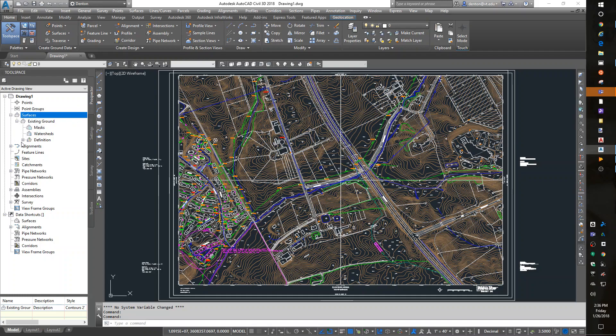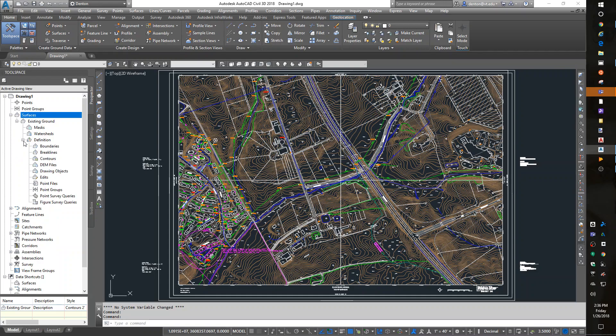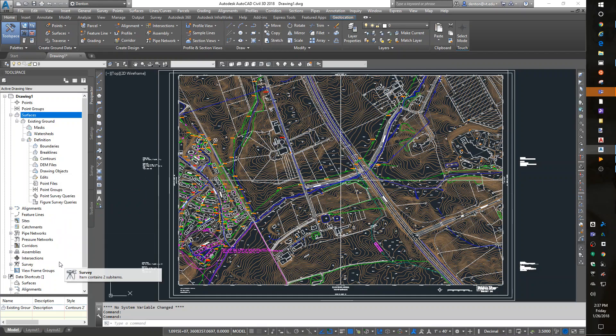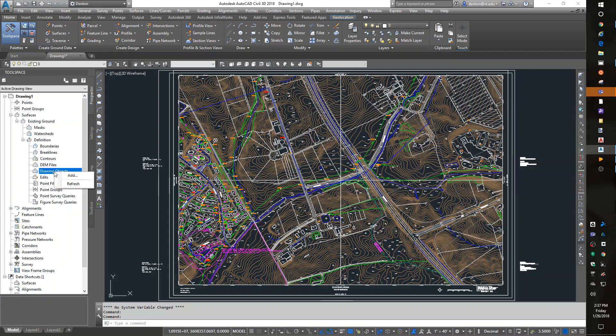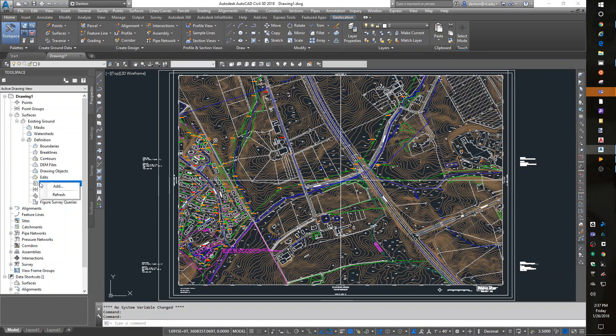In the definition of the existing ground are ten different types of things that you can put into the surface. And to add these things, you just right click on them, like drawing objects, right click, add, or if I have a DEM, or if I have a point file. I'll use point file directly into a surface if I'm pulling data from a LIDAR, let's say. Okay. Other things are contours.